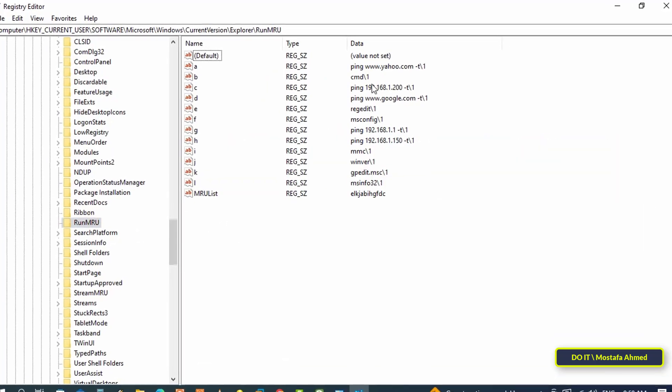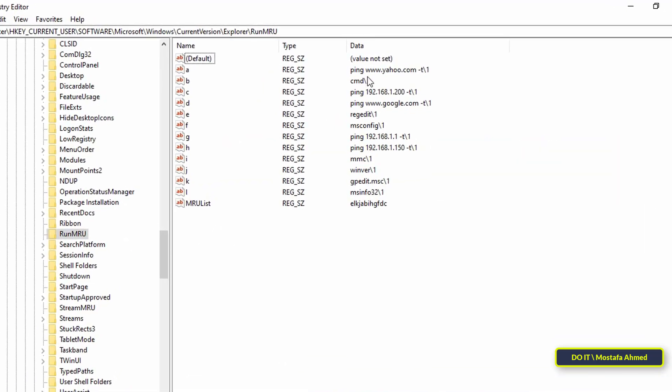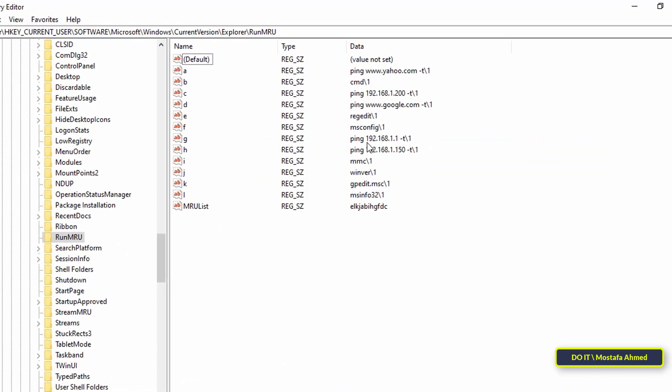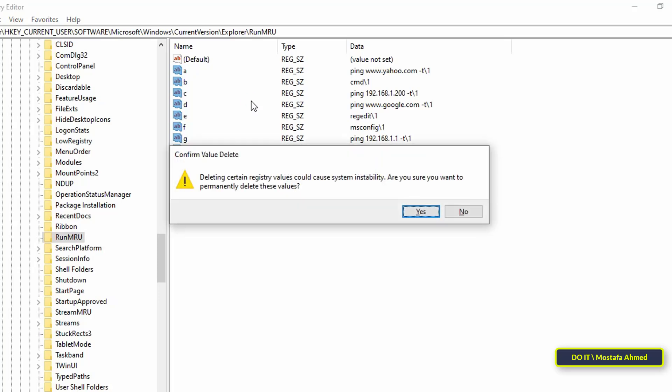Then go to the other side of the registry editor screen, and you'll see a full list of the commands that you've ever entered in the run dialog box. You can now select all saved and delete them.